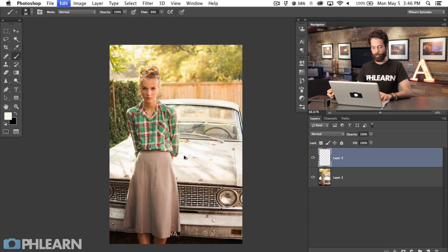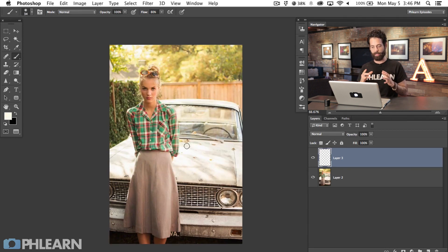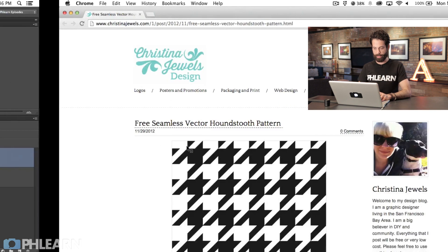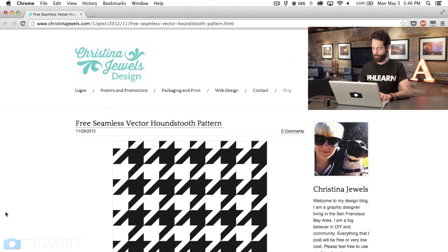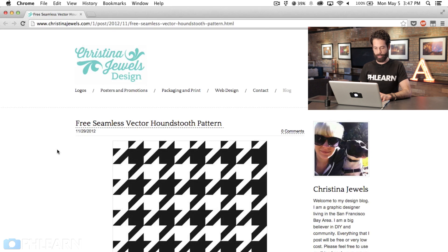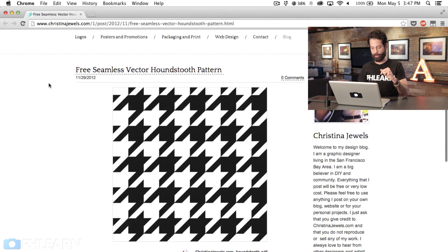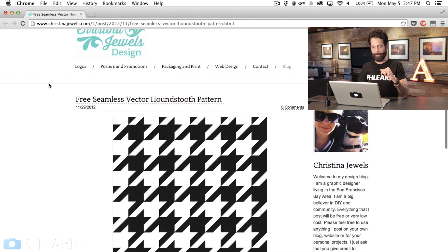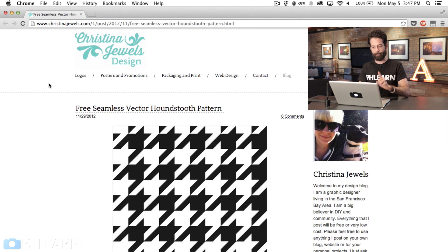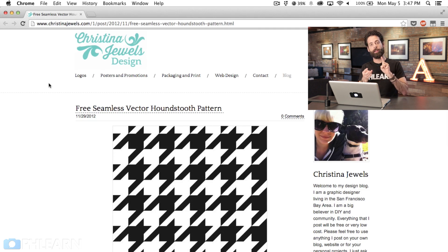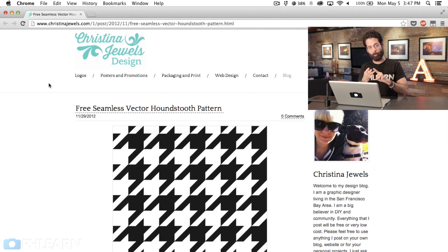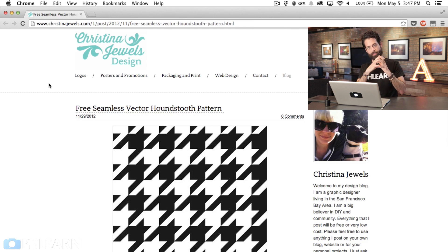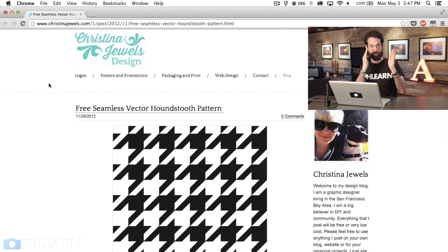You can create your custom patterns really easily in Photoshop or you can find them online. We're going to be using this houndstooth design from Cristina Jules Design. I searched in Google Images for seamless or repeatable patterns. That repeatable part is really important - it will make sure when you tile it, it's not going to break on every single tile. The tile will be the same on the left as on the right so it will actually repeat.